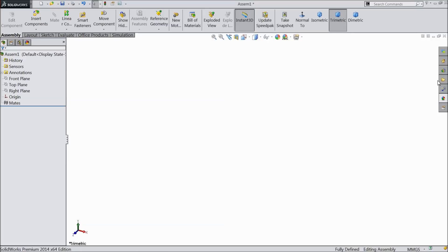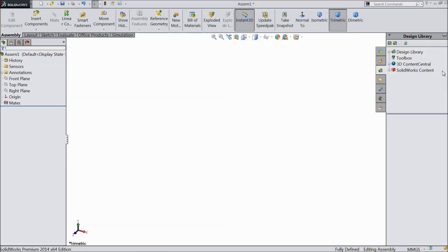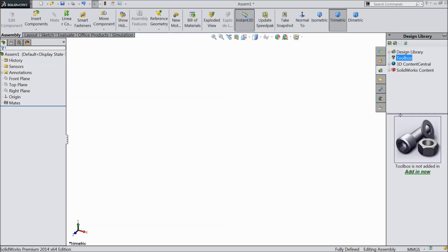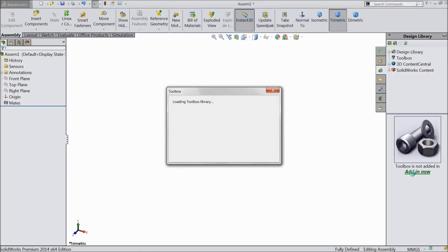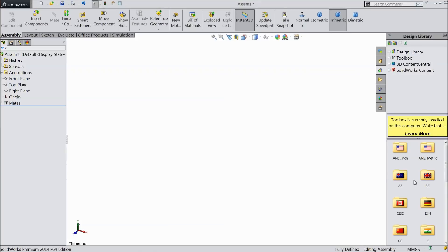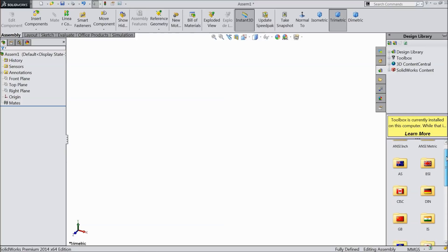And now here you can see the design library. In design library you will find the toolbox. Click on the toolbox and it will ask you add in now. If it is not added you have to click add in now. Now it's going to add, that's it. Here it's added.